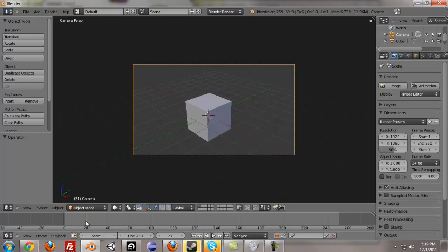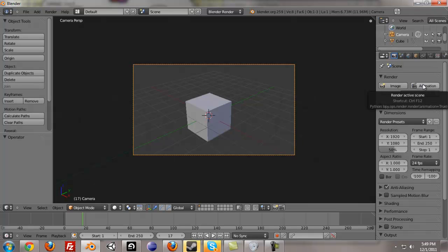But we're just going to render a picture out right now. We can do that by pressing image. The shortcut is F12, and if you want to do the shortcut for animation, it's control F12.